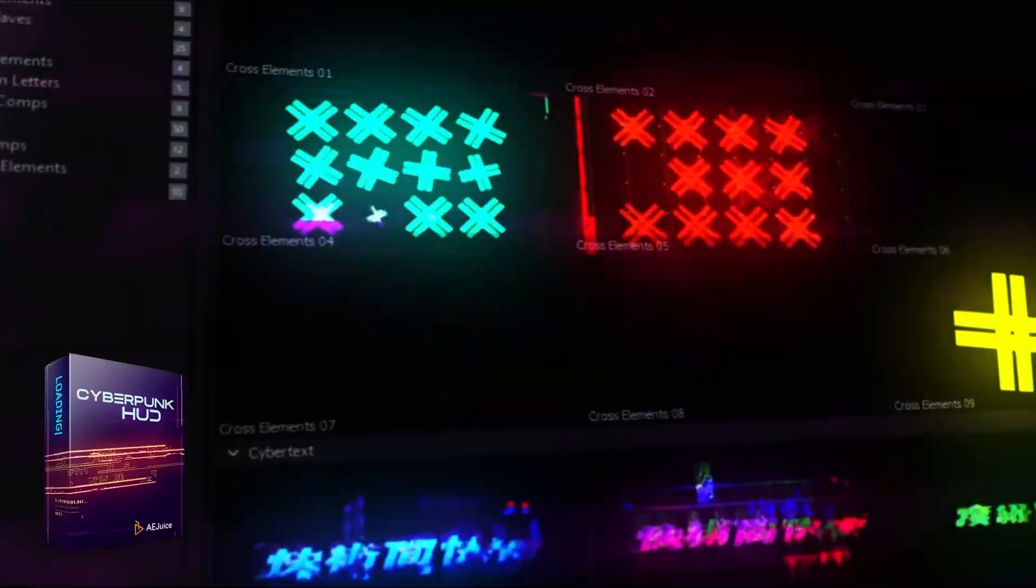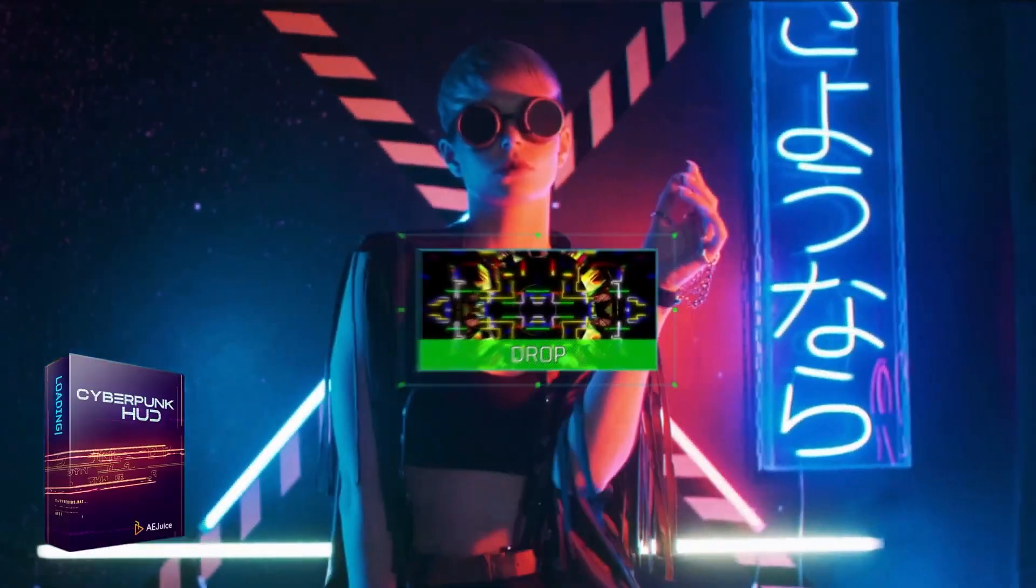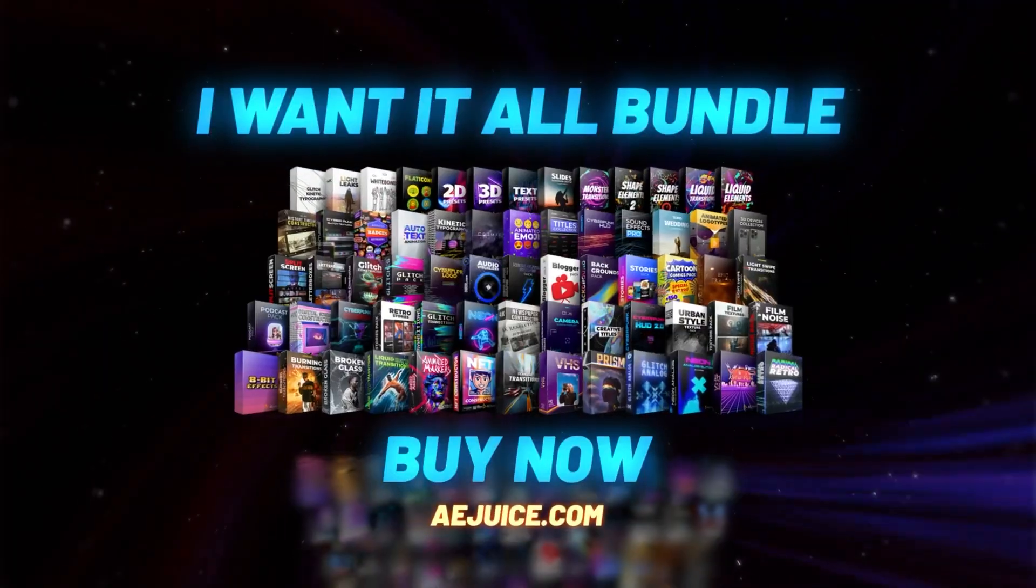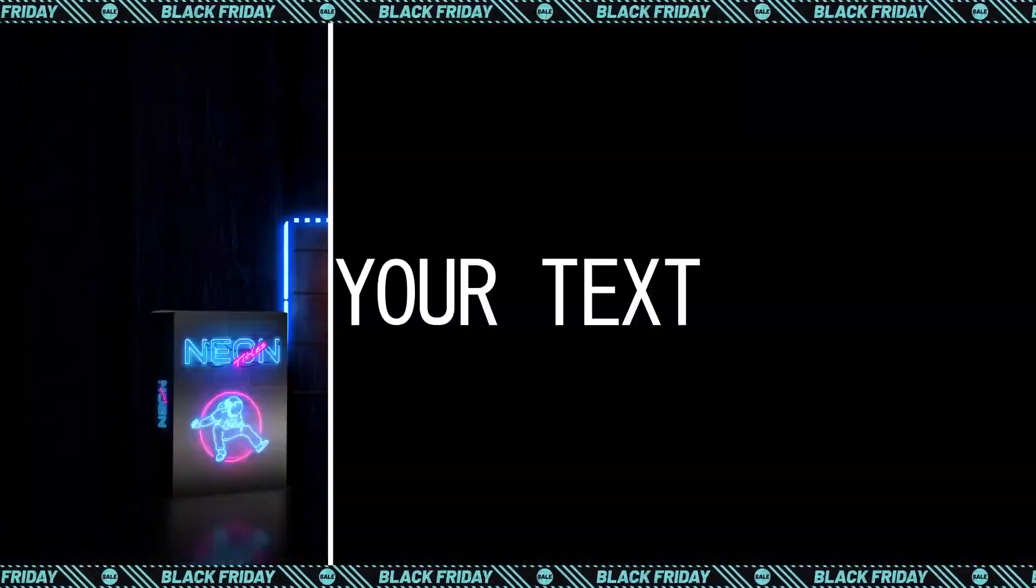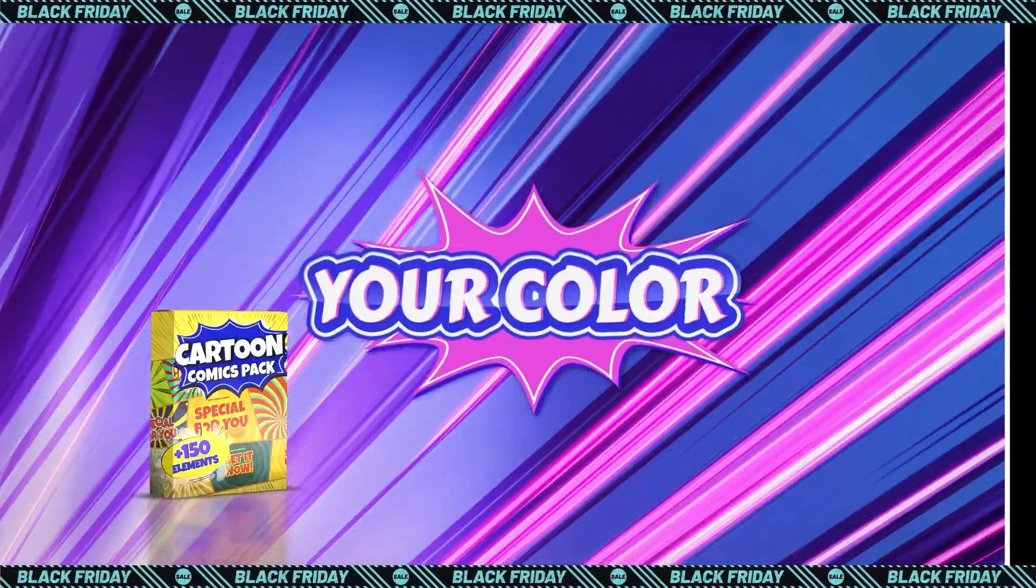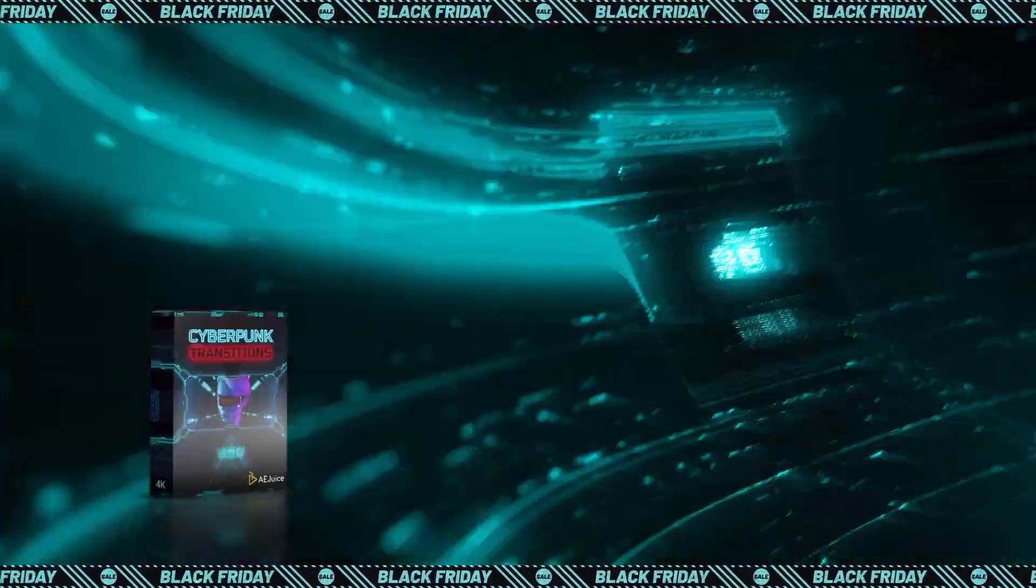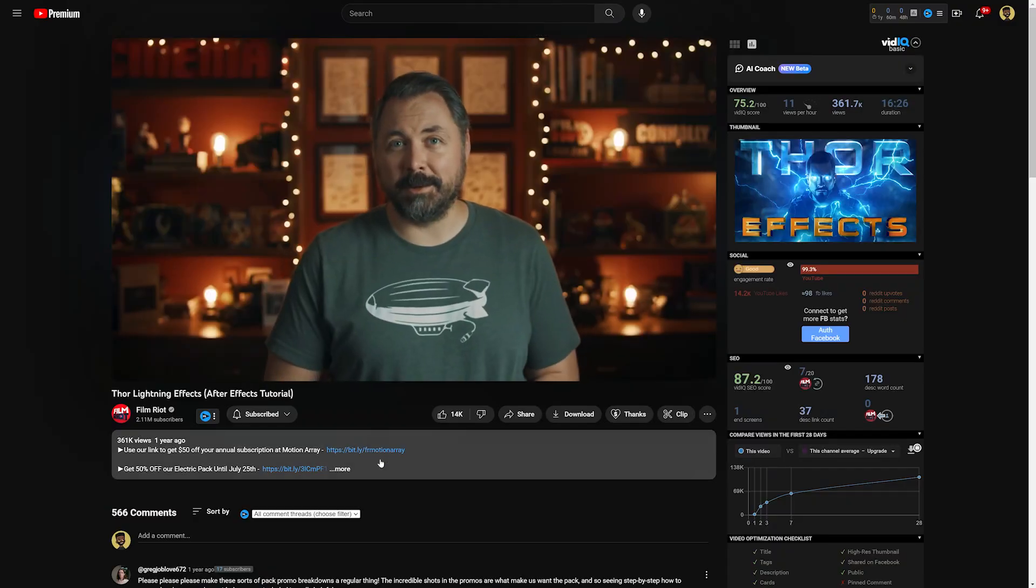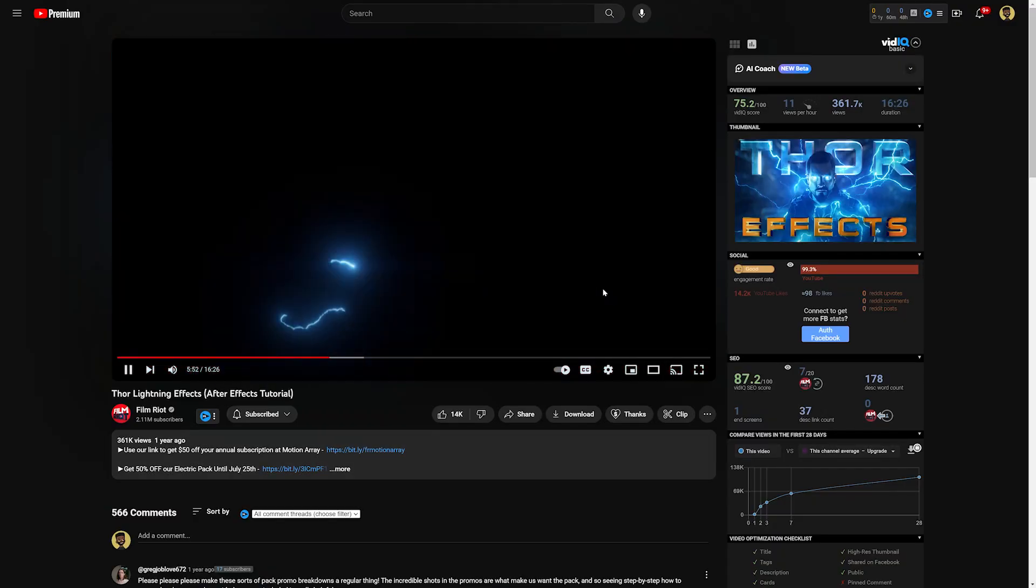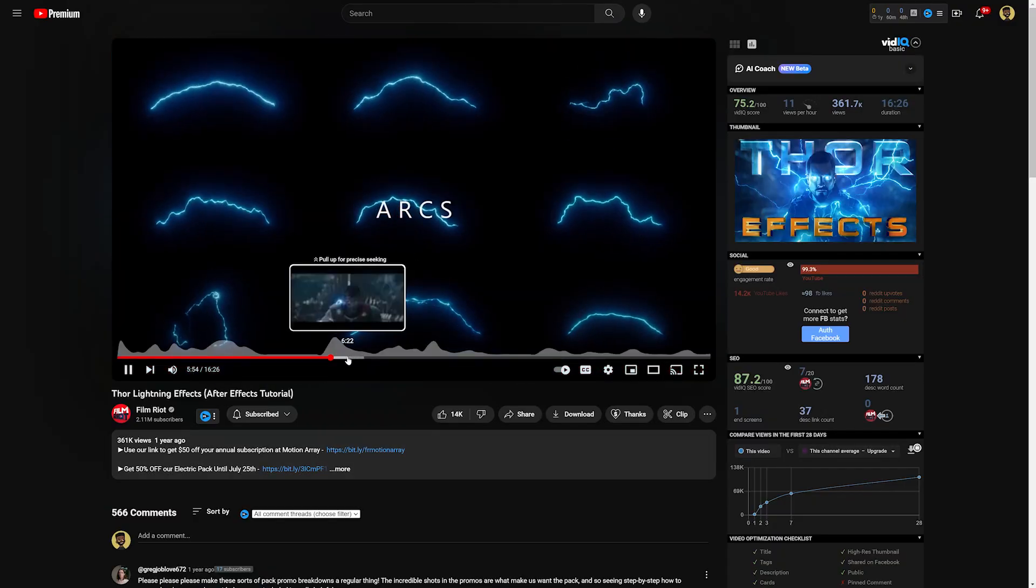Out of all the plugins we've ever talked about, one that we tend to recommend to beginners and pros alike is AJuice's I Want It All Bundle because it has the best bang for your buck with all sorts of assets, templates, and plugins. This is a really nice complete package.